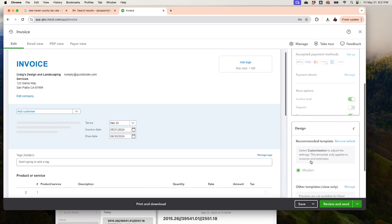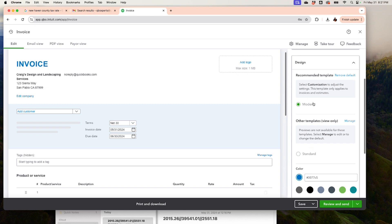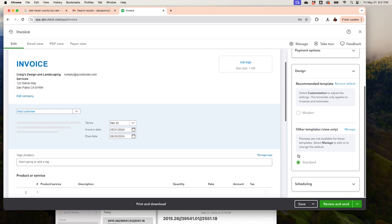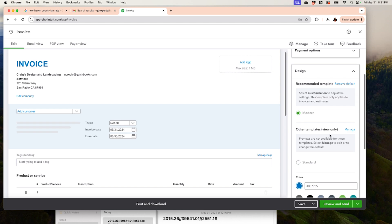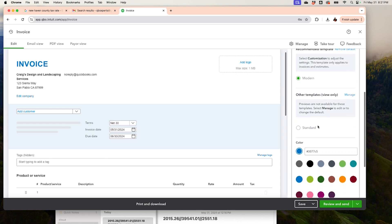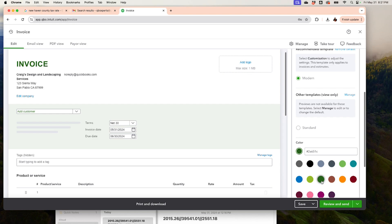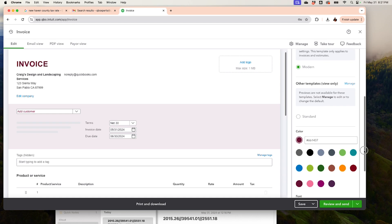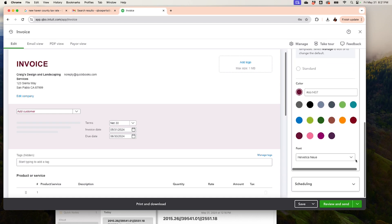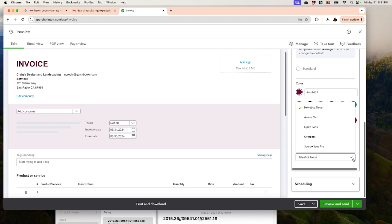Under Design, you can choose the regular Standard design or the Modern design. If you select Modern, you can change the color — right now it's blue, but you can select green, gray, or red, whatever your preference. I like green because it reminds me of money!